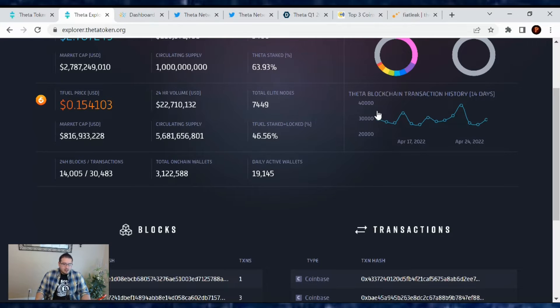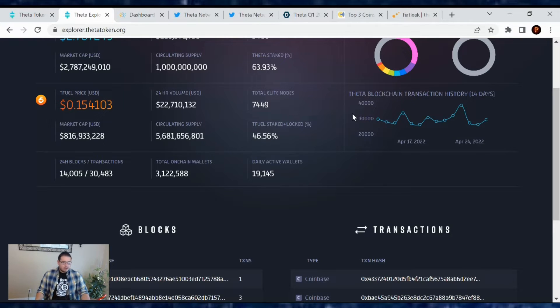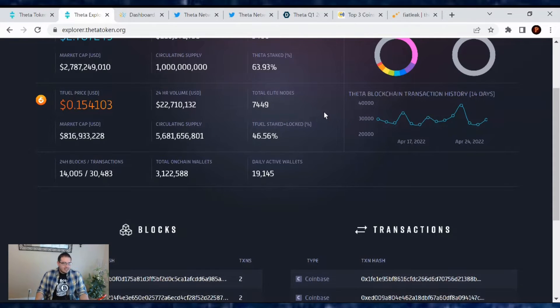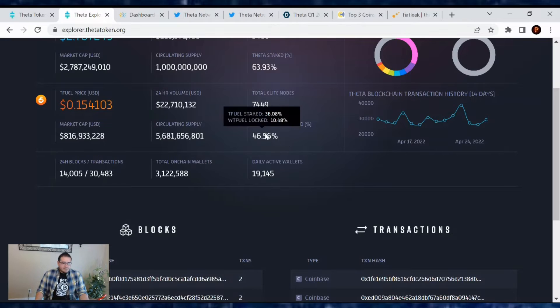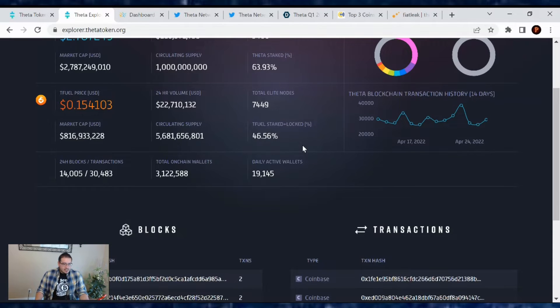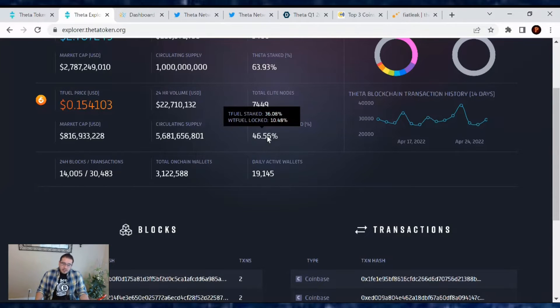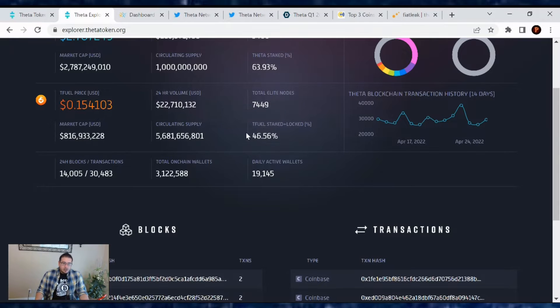And there's a total of 7,449 Elite edge nodes out there. These are edge nodes that have been upgraded to Elite status by staking Tfuel. And the Tfuel staked or locked away is at 46.56%. Not bad. 36.08% going to the edge nodes, while the other 10.48% are wrapped away in some sort of liquidity pool.